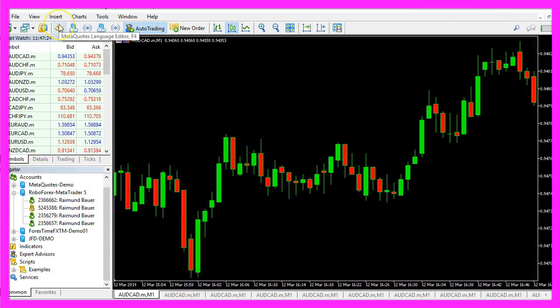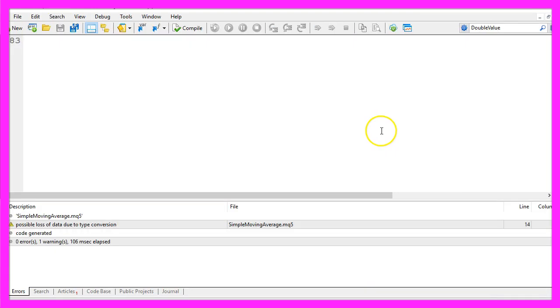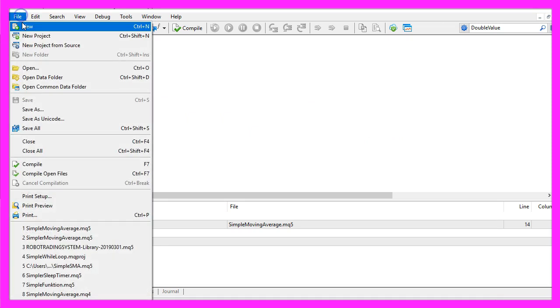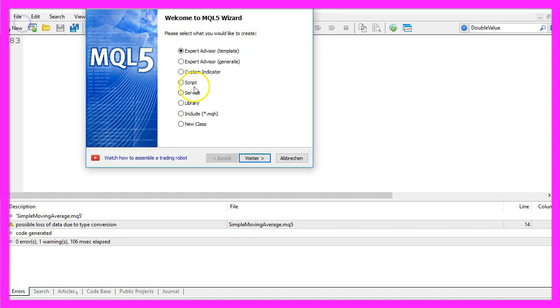Please click on the little button here or press F4 in Metatrader. Now you should see the Metaeditor window and here you want to click on File, New, Expert Advisor from template.